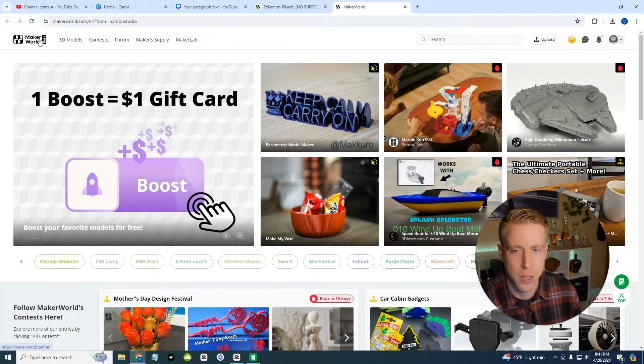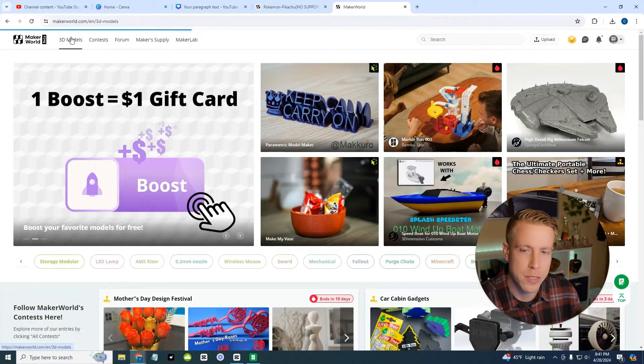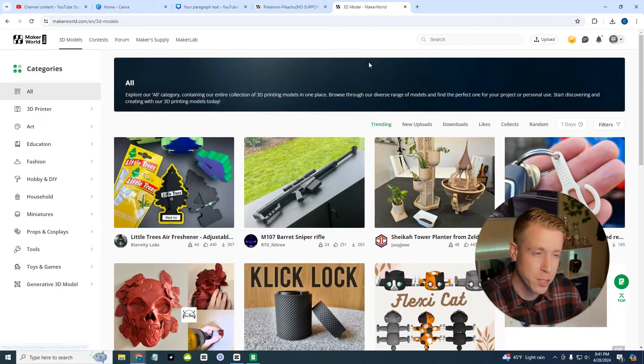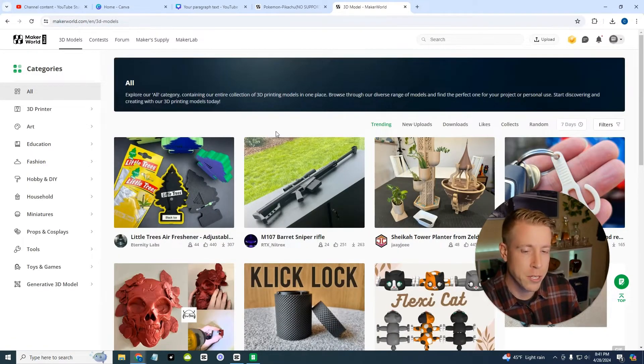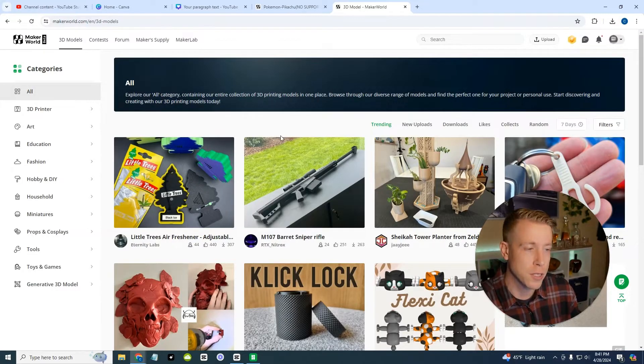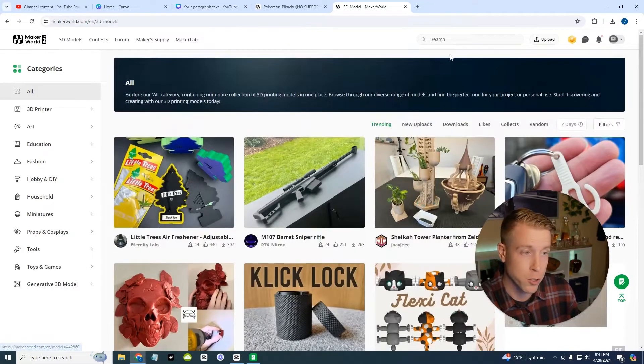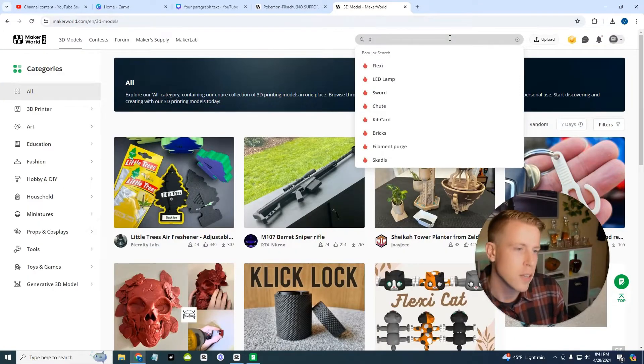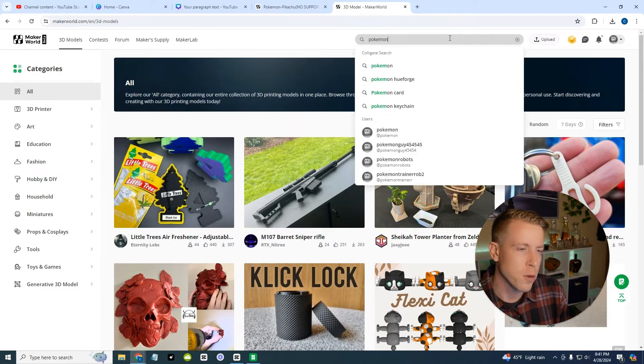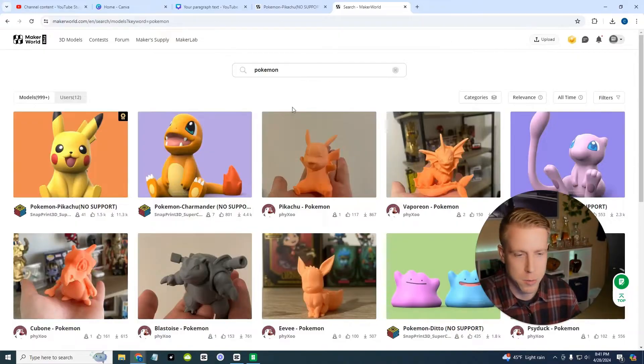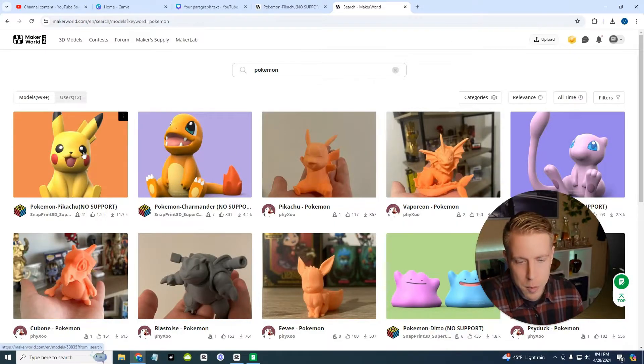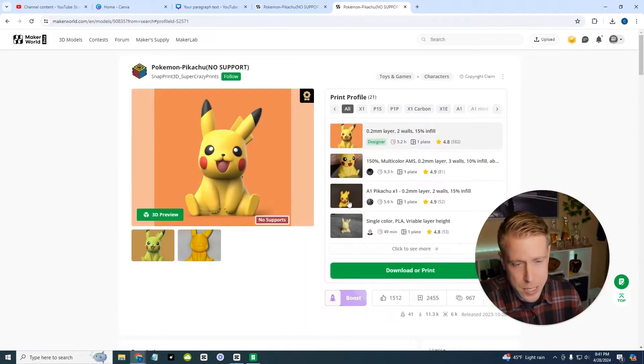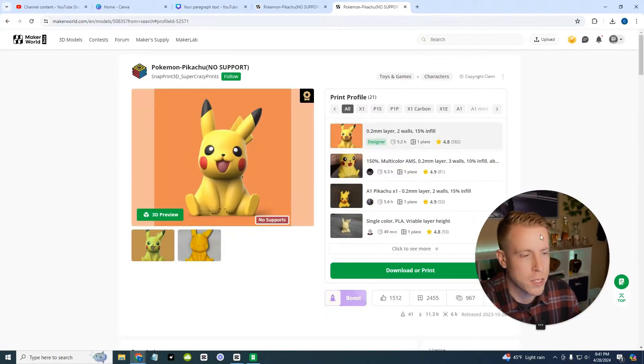What's really cool about makerworld is I have found that these prints are designed for bamboo printers specifically. So like, they're going to print very well, high quality stuff. And it works great. So what you can do is start by searching for something here. Let's just search for a Pokemon. We've been printing a lot of those. My daughter absolutely loves them. Let's do a Pikachu.